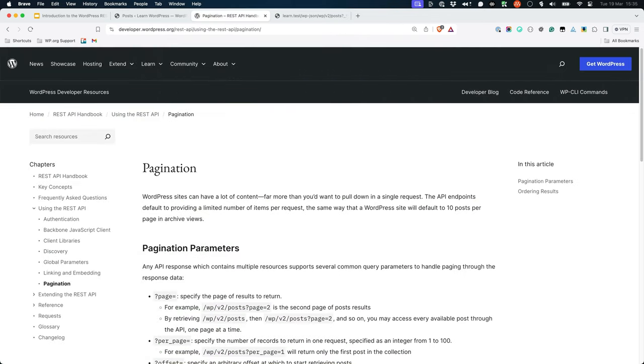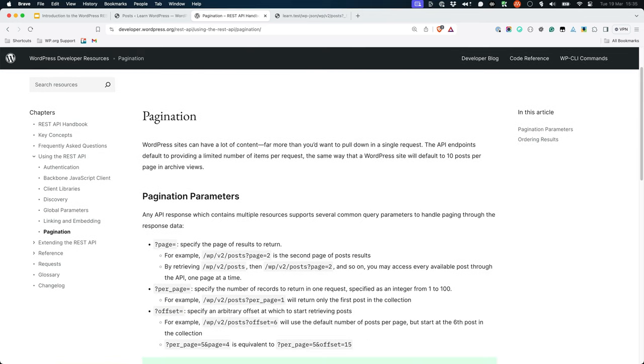The WordPress REST API also supports pagination and ordering of results. Pagination is handled by the per_page, page, and offset parameters.